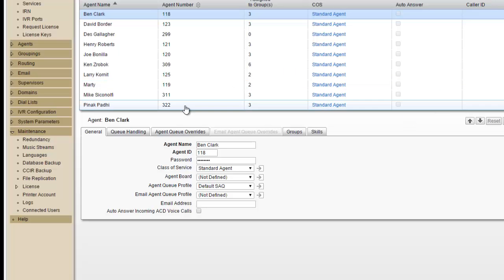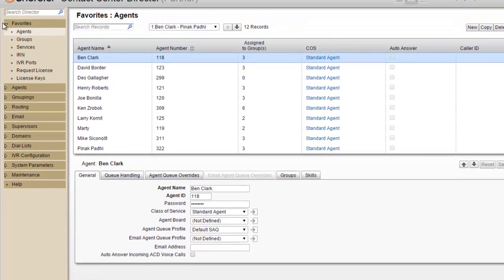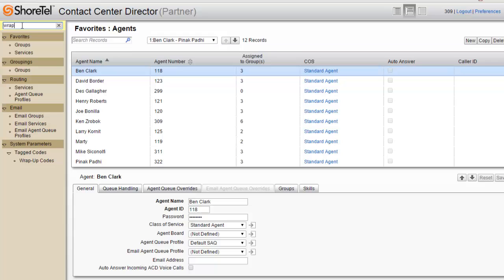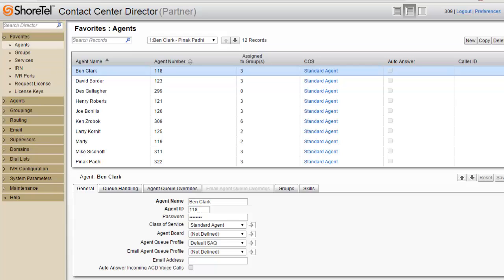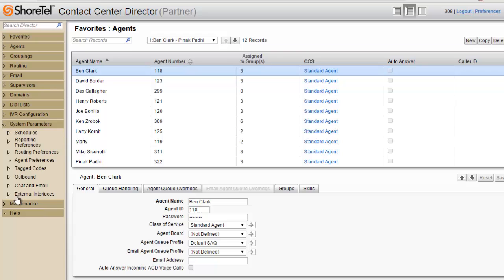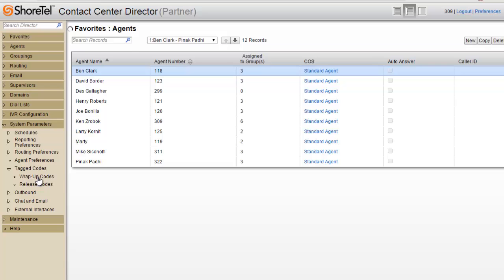Okay, in the Contact Center Director on the left-hand side, if this is all minimized, you can just type WRAP and it'll pull up everything that has WRAP in it. You can see that it's actually under System Parameters Tag Codes. If I just close that, I can also go down here and drop down to System Parameters Tag Codes and Wrap Up Codes.